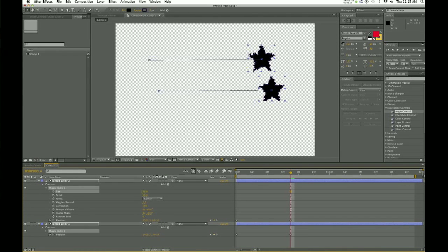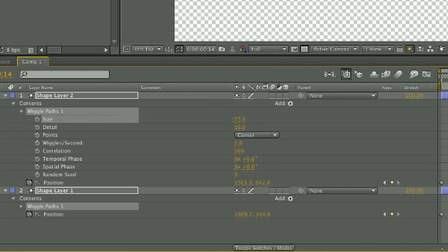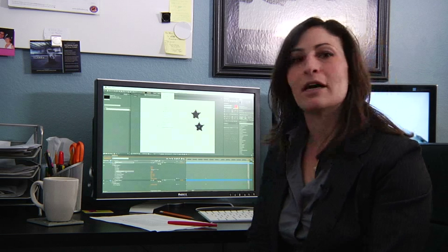Once you choose that and it's applied to the shape that you created, you can augment it down in the wiggle path that is created under your layer. You can change the amount of wiggles per second that happens around your star, you can change the size, how many points you have, things of that nature.